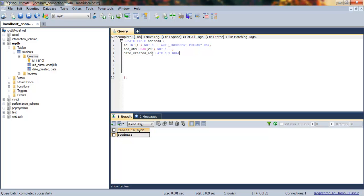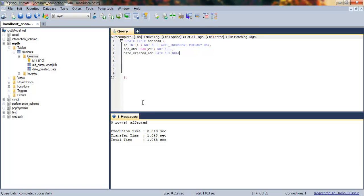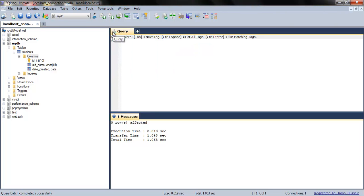Everything is set. We'll click on execute query, and our table is inserted. If we write SHOW TABLES, you'll see both the address and students tables.